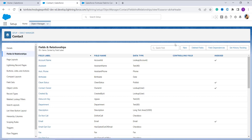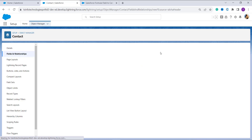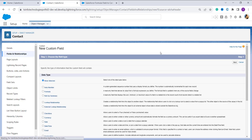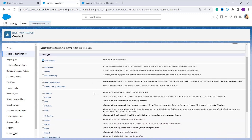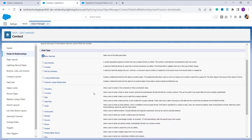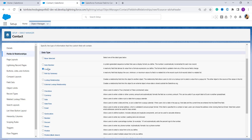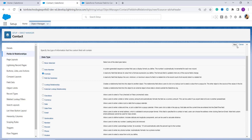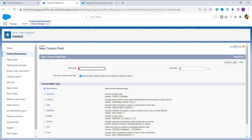Next, I have to create a new field for the formula to calculate age, so I click on the New button located on the top right side. It shows me the field types available in Salesforce. I search for the Formula field type, click on the radio button next to Formula, and then click Next to proceed.